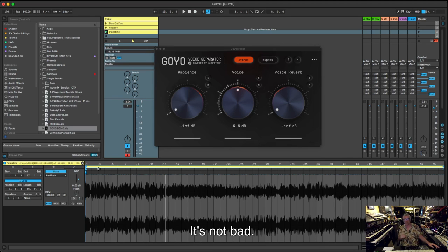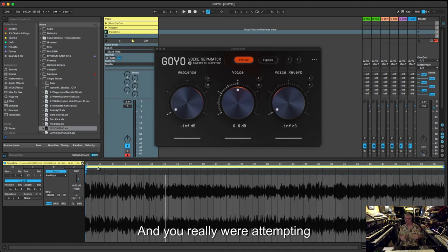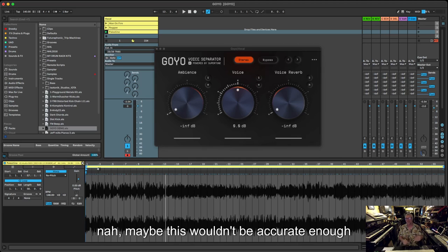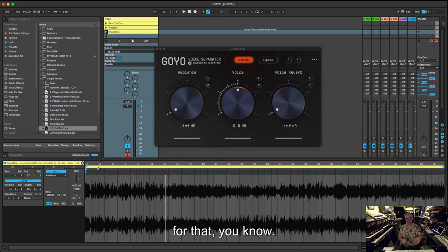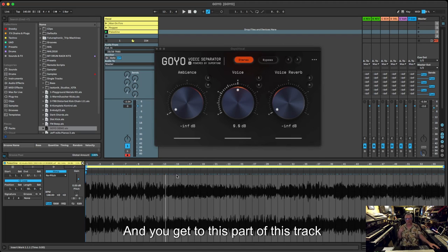It sounds a little bit digitized, doesn't it? It's not perfect, but it's not bad. I mean for throwing a vocal into a techno track, for example, like what we were going to do, and just taking maybe a couple of snippets, it's not bad.